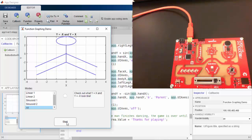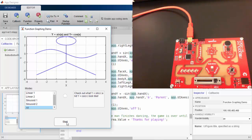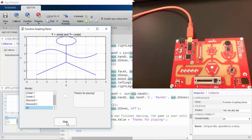This is how you can use the MATLAB support package for Arduino to create a function graphing game. Thanks for watching.